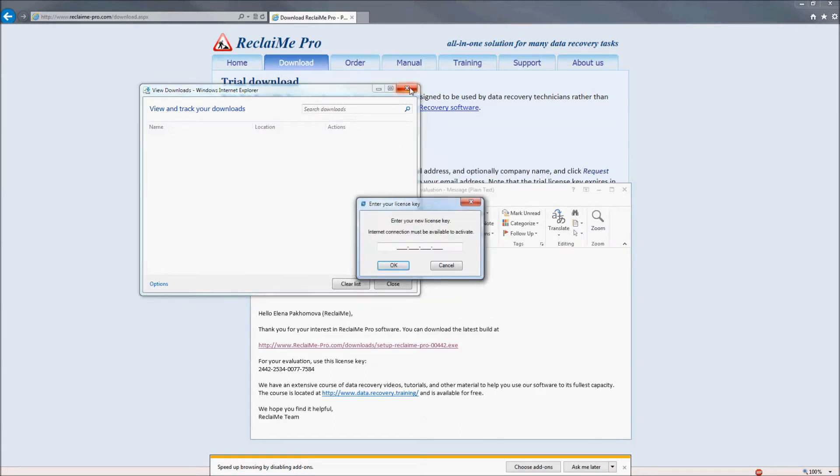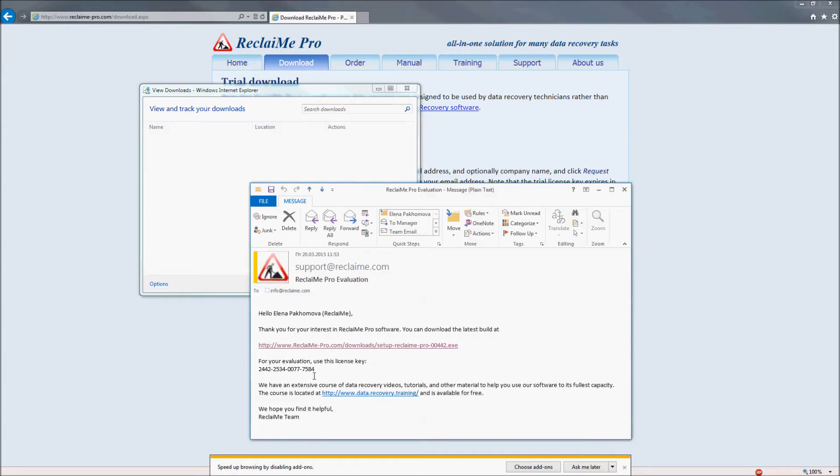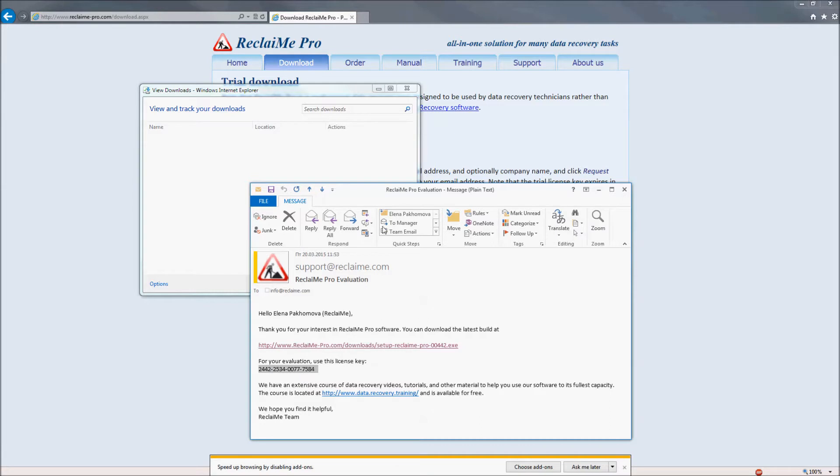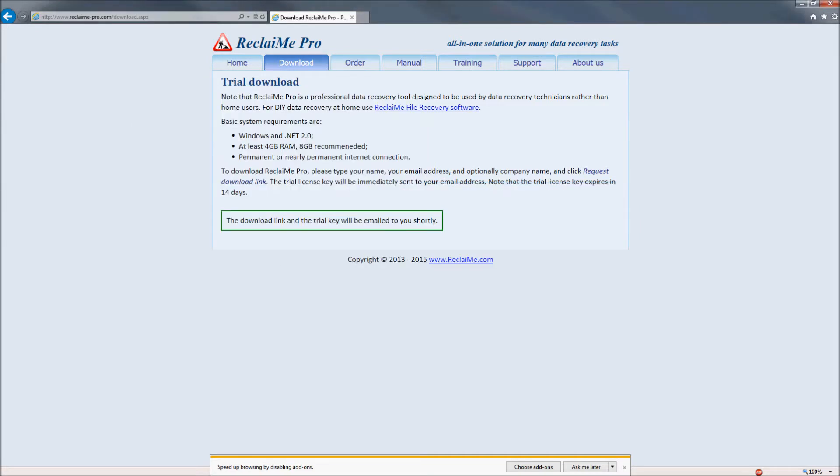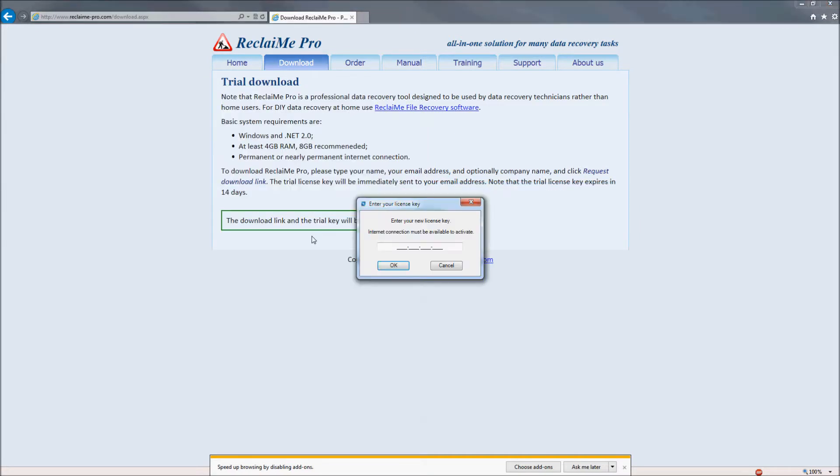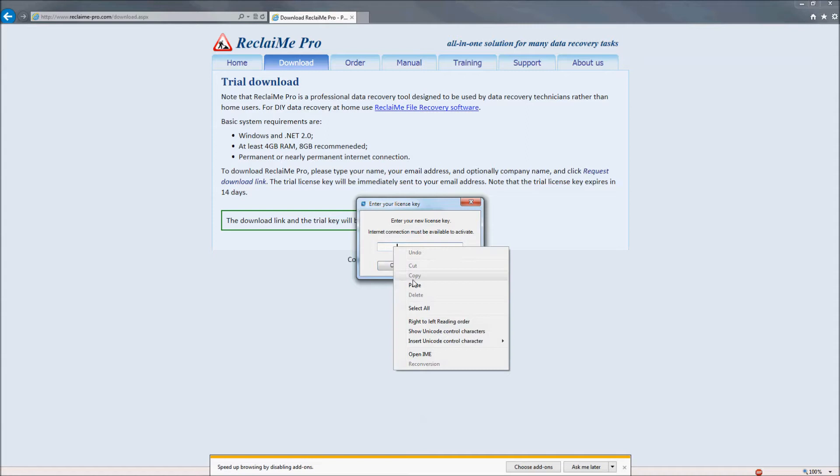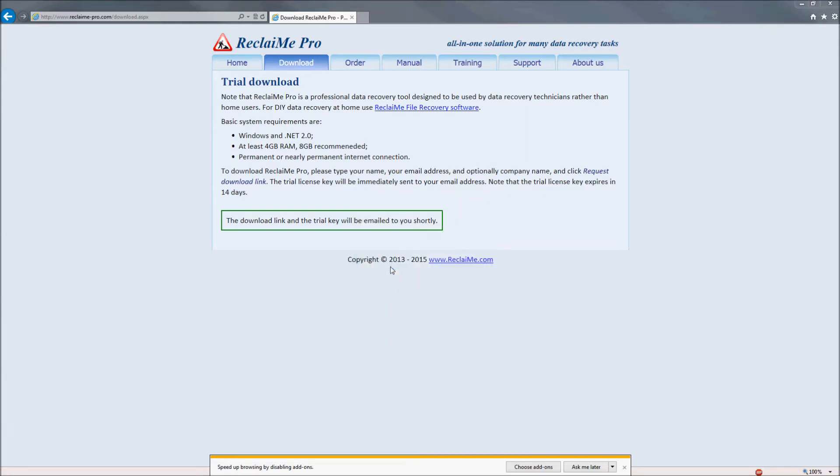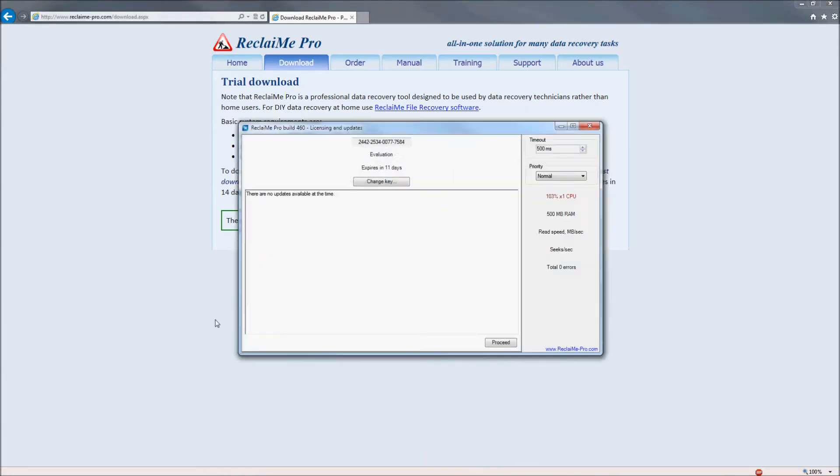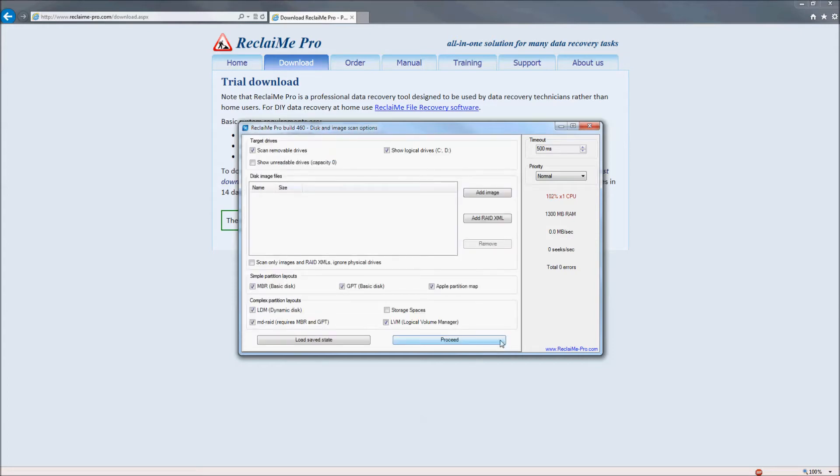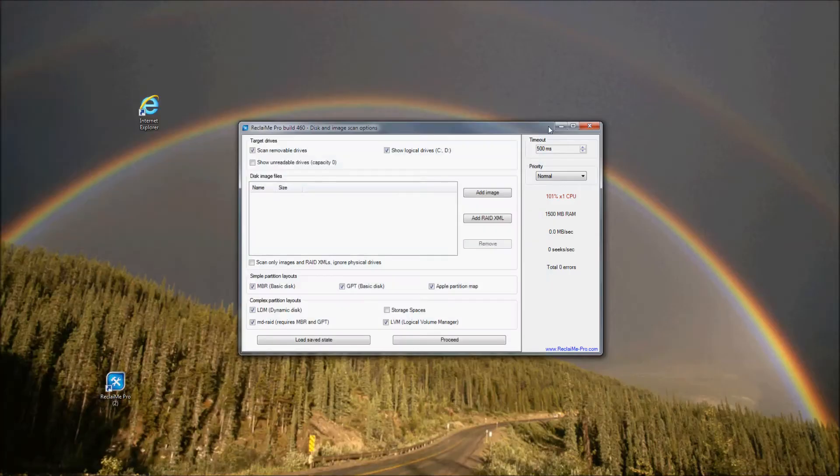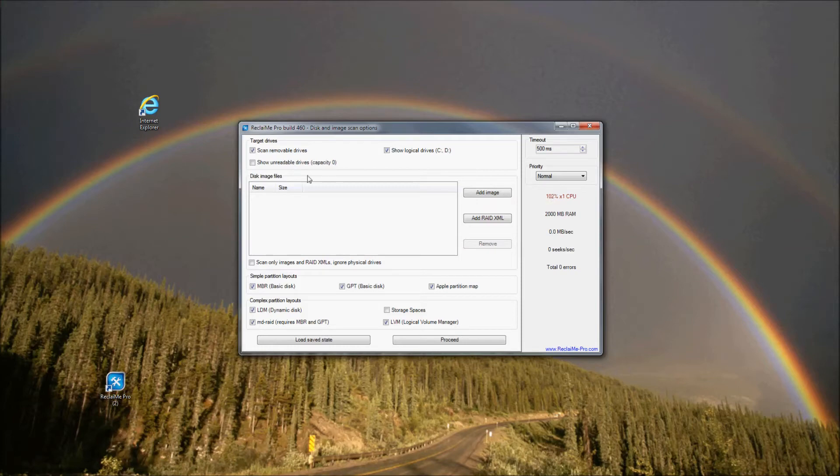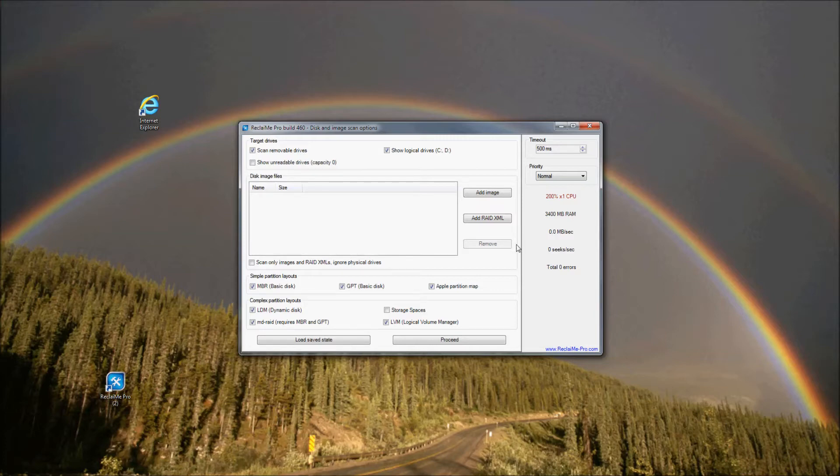Type in the trial key. Then we see the Disk and image scan options window, where you can specify which devices should be displayed and what partitioning schemes should be passed. Also, at this step you should add disk image files if you are going to recover data from them using the Add Image button.